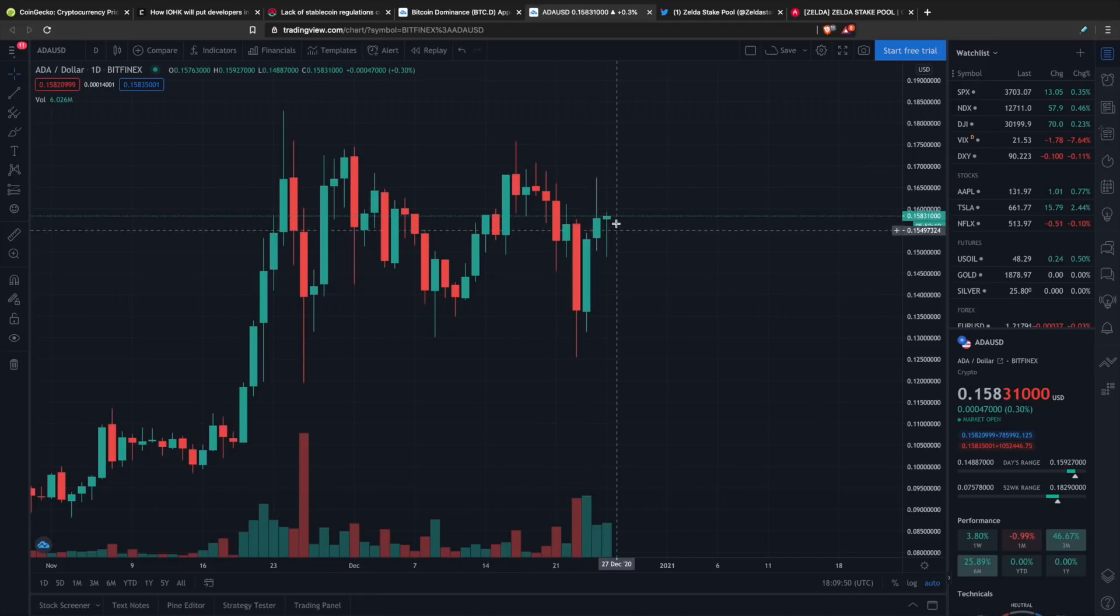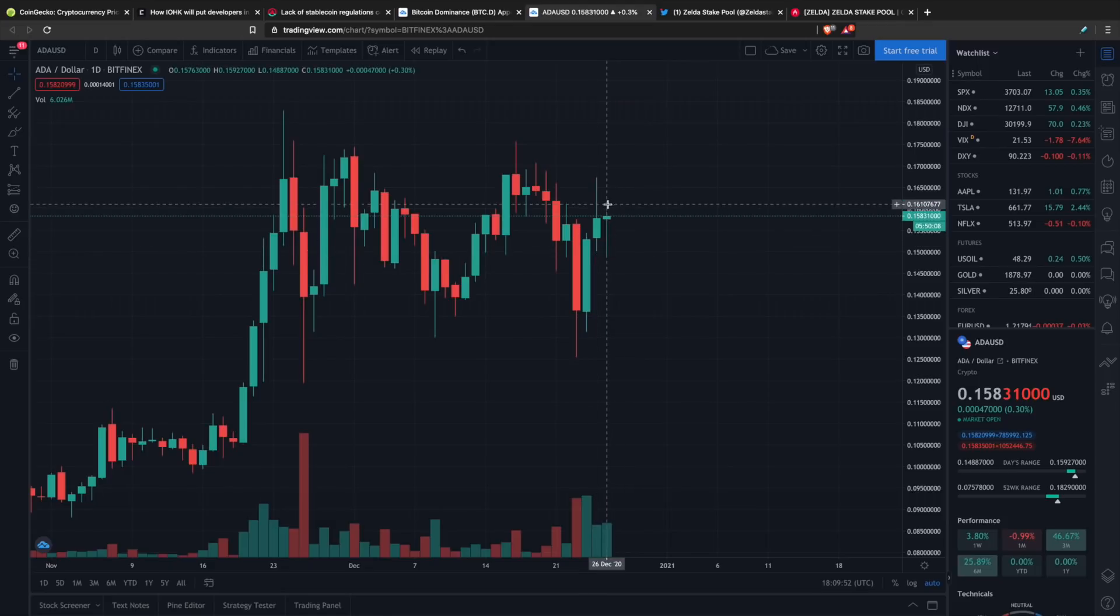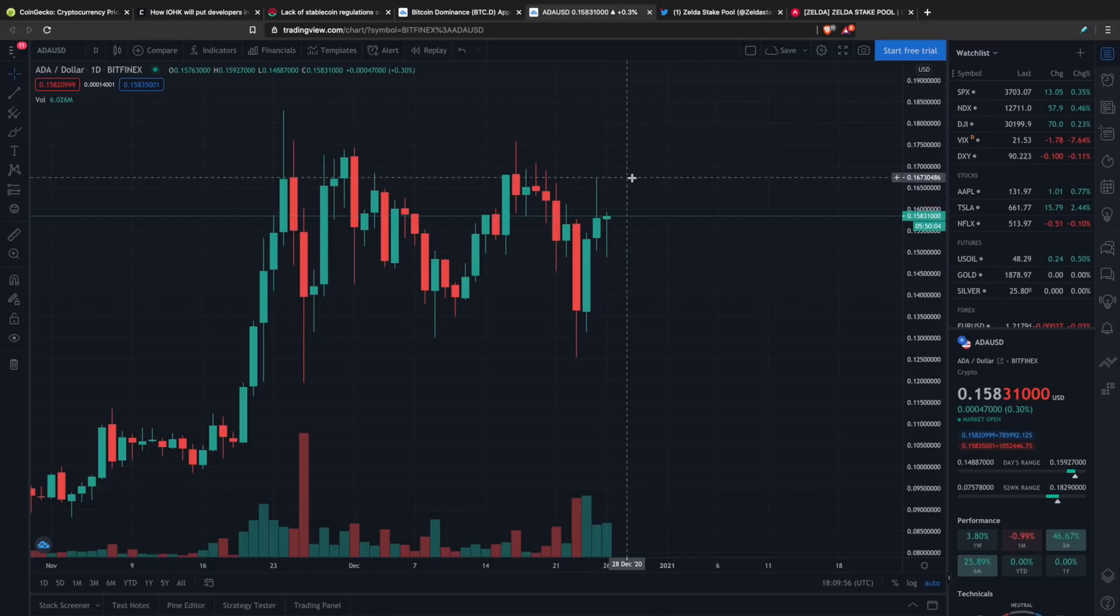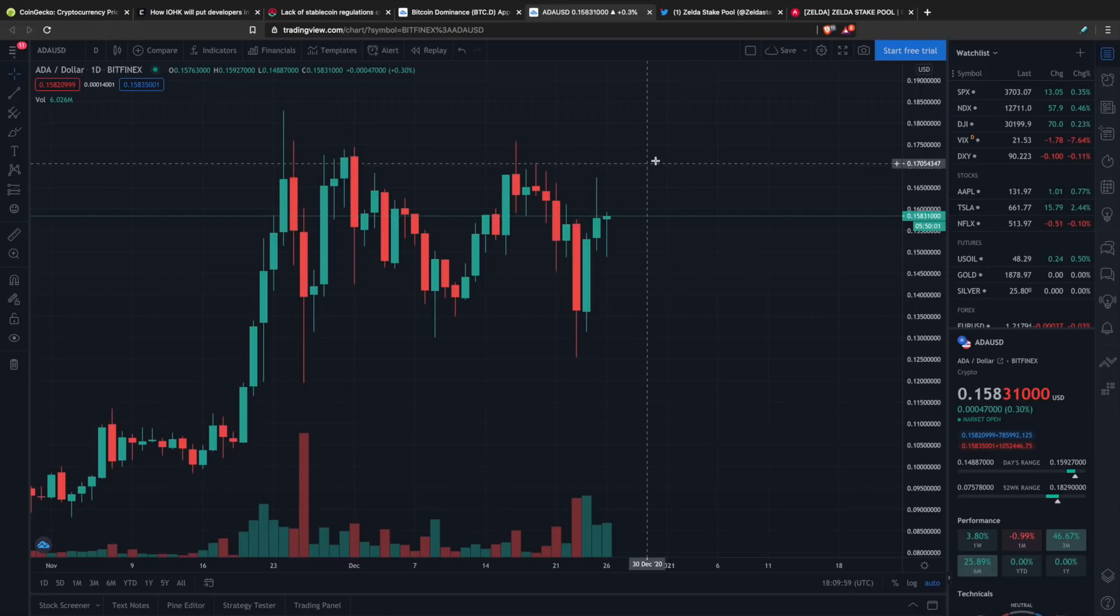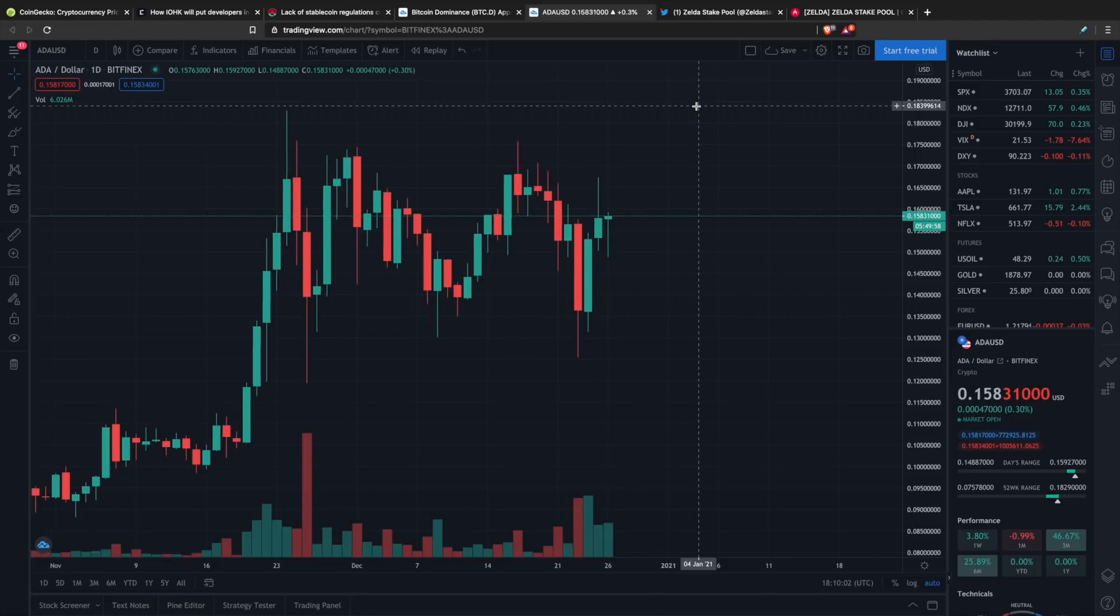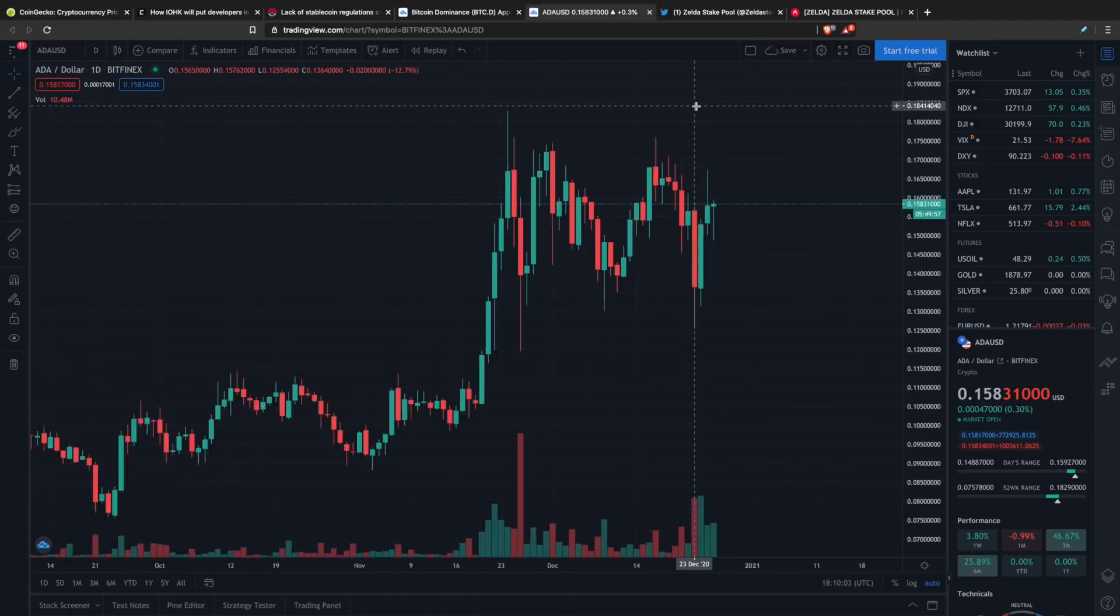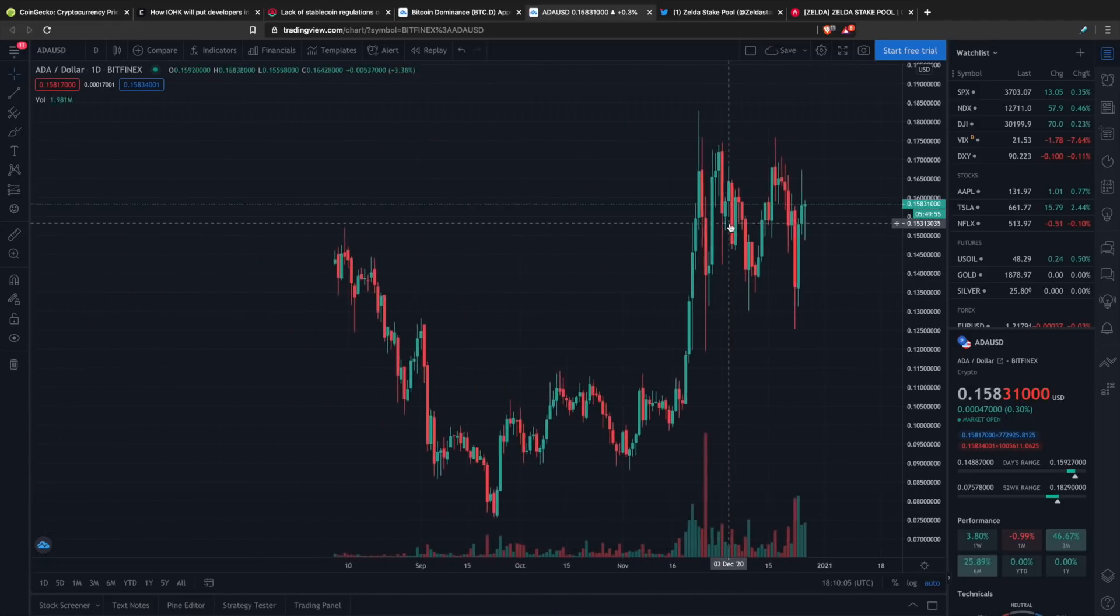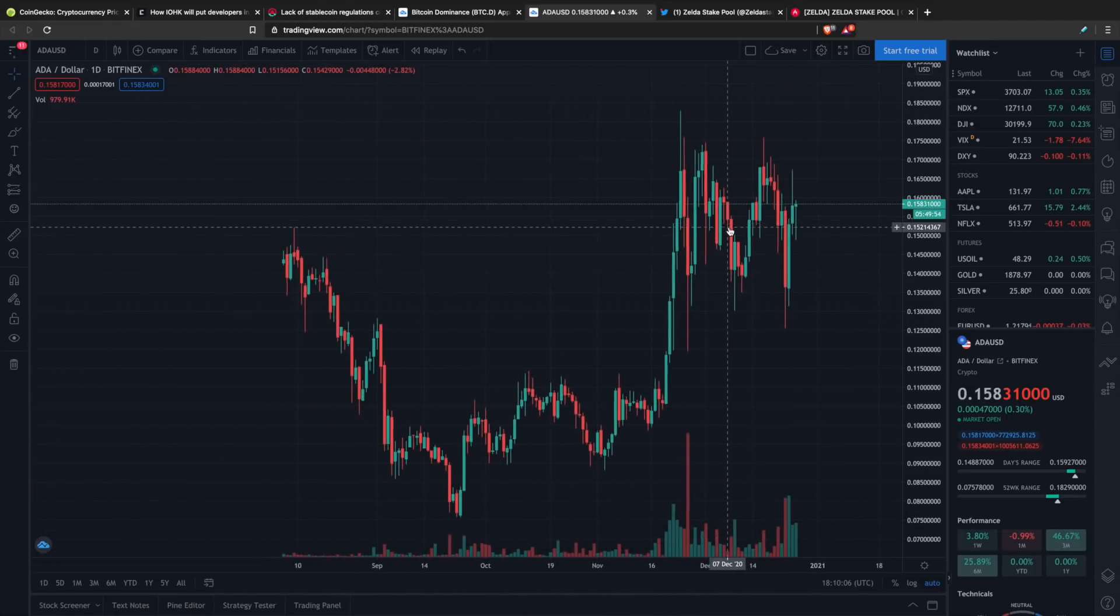As far as where we could potentially be heading in the near future, we're getting quite the hammer candle here on the daily. Definitely looking at that 17 cent level as the next point of resistance, and from there all the way up at 18 cents, and then the next key psychological level from there is that 20 cent level.